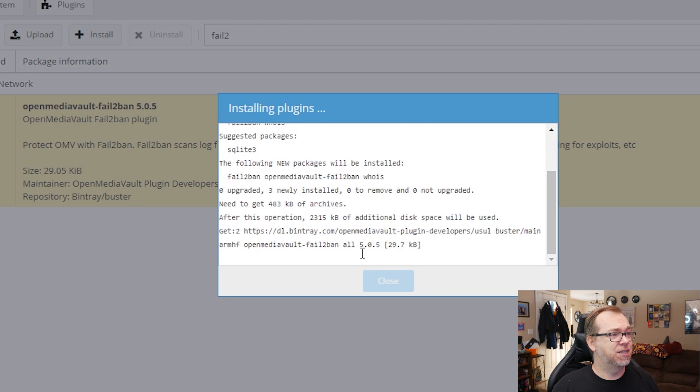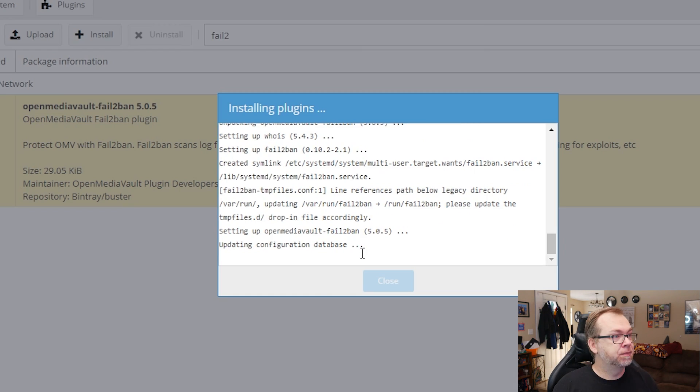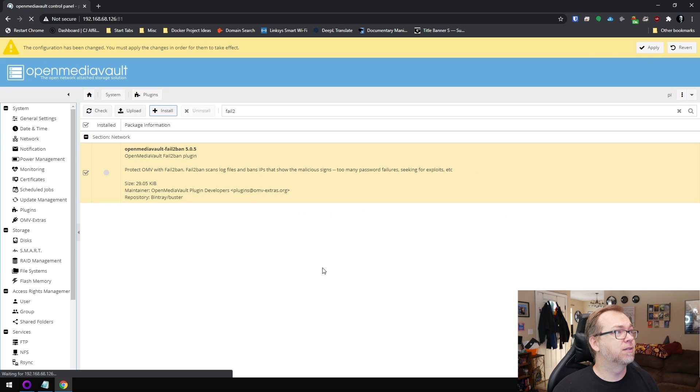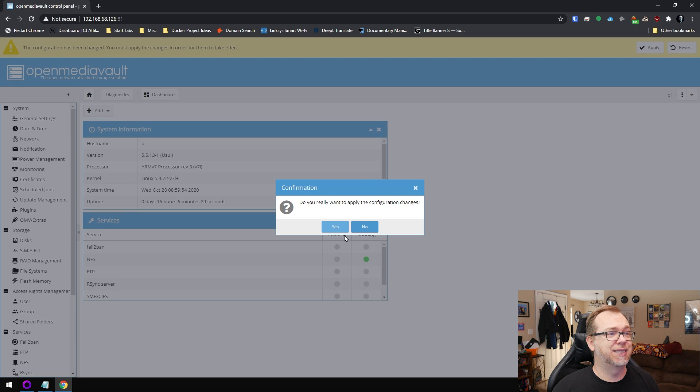We'll give this a minute to do its thing. If you're not familiar with Fail2ban, basically what it does is monitor your logs — whatever logs you tell it to. Any time something suspicious or wrong happens, it makes note of it. After so many failed attempts, typically from an outside IP address, it will ban that IP from trying to connect to your server. Once that's done, click Close and OK, and now's a good time to click Apply up here and say Yes.